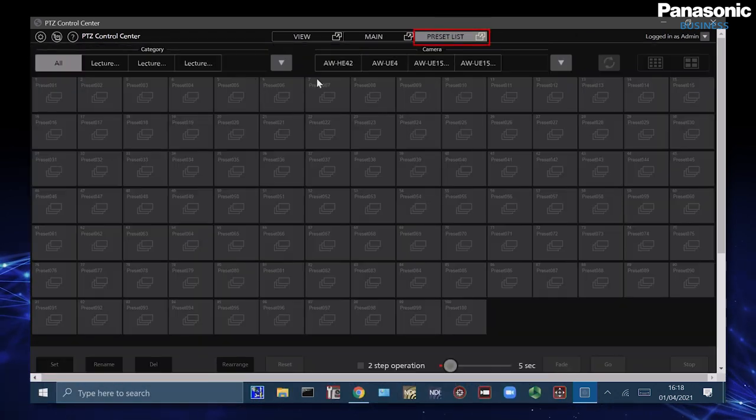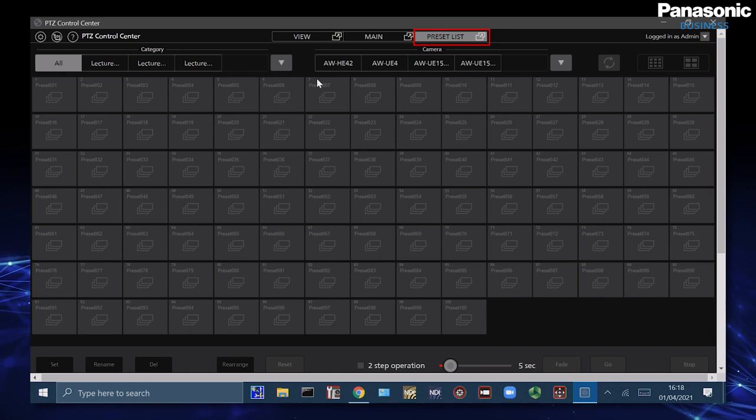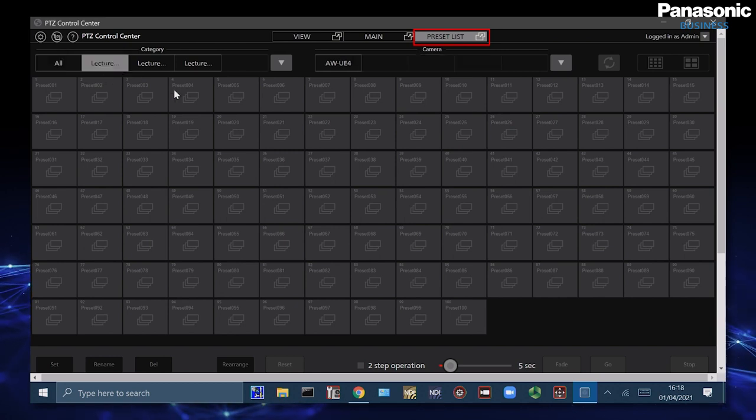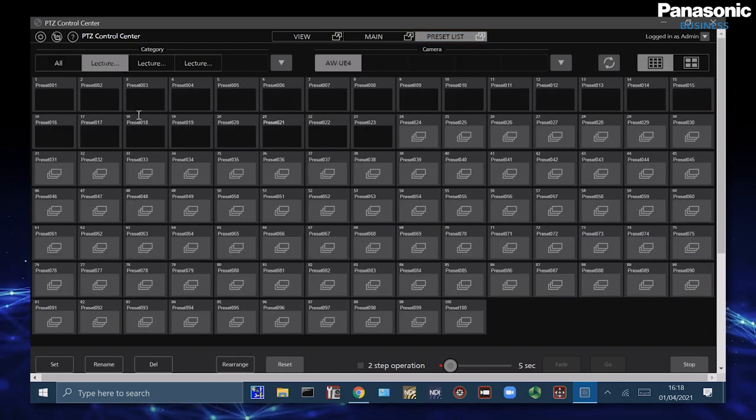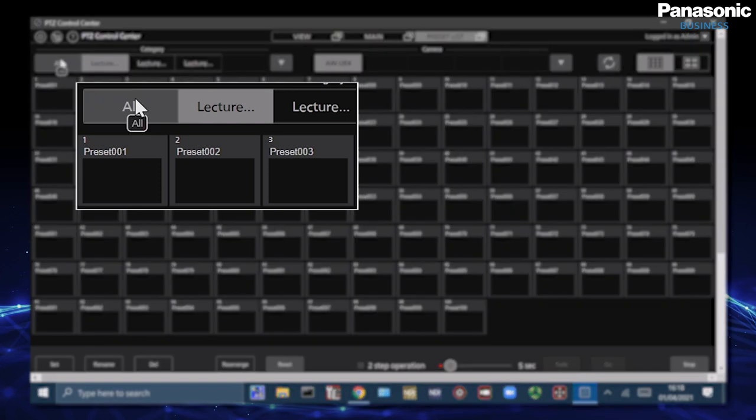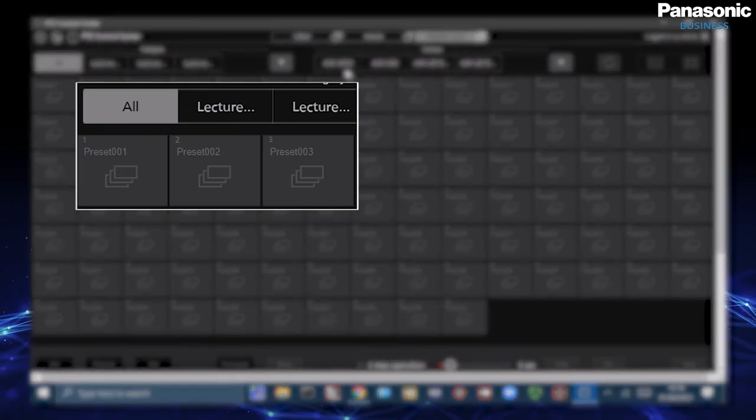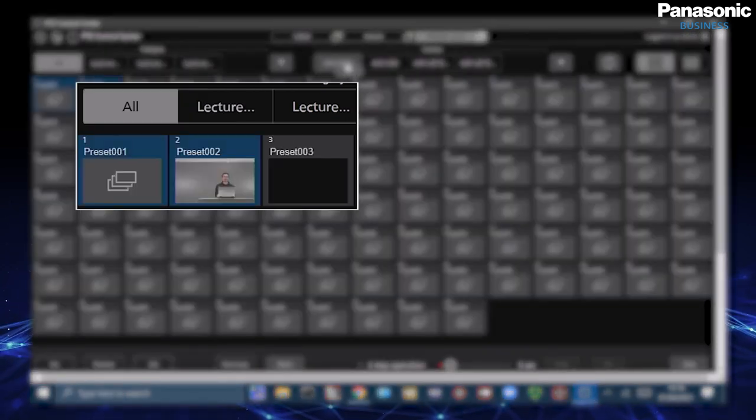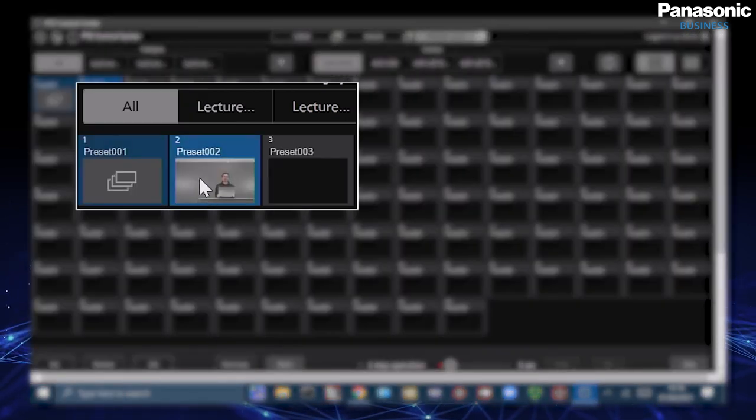Our next tab over here is preset list. Inside we can see the category of different cameras that are also in the room or we can then select different cameras that are inside and see their preset positions and thumbnails.